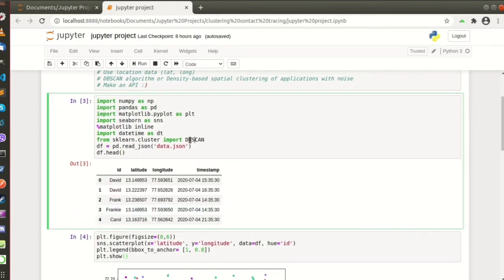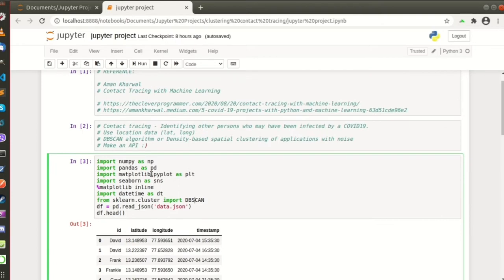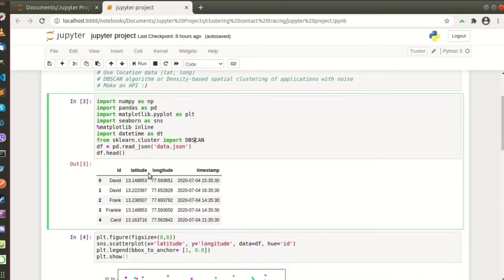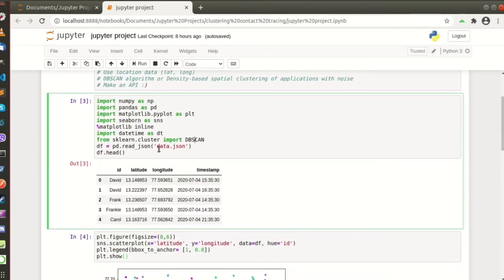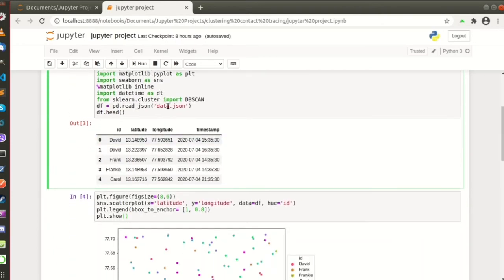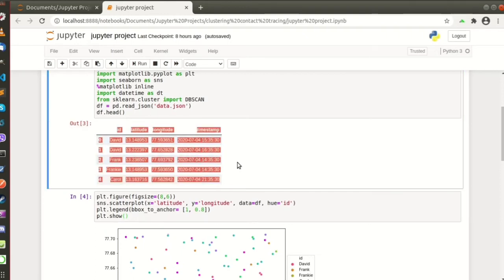So here we just import everything we need and read the data file. Data file should look like this.